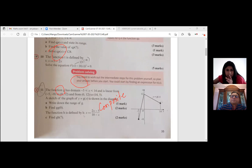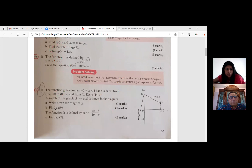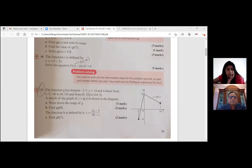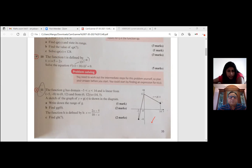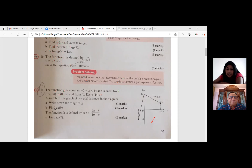I think with that question it was mainly to do with the composite part and also the exponential thing. Okay, so exponential and logarithmic functions — how they work — we'll look into that. Then it was question 11. So what don't you understand in this question? The function g has domain where x is between minus 5 and 14, both included, and it's linear from (−5, −8) to (0, 12) and from (0, 12) to (14, 5). Part a: write down the range of g. Part b: find g(g(0)). The function h is defined by h(x) = (2x − 5)/(10 − x). Part c: find g(h(7)).